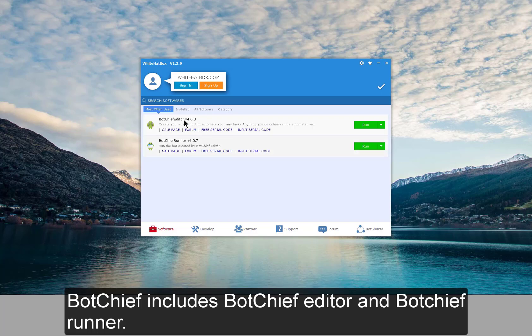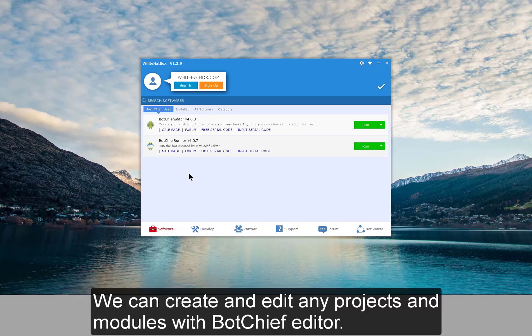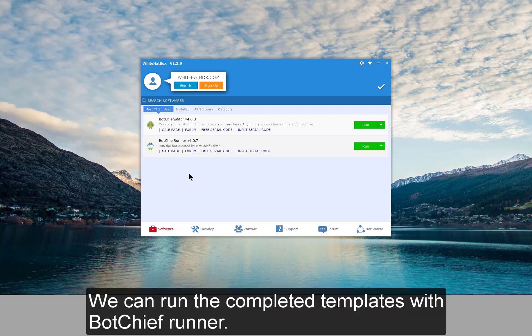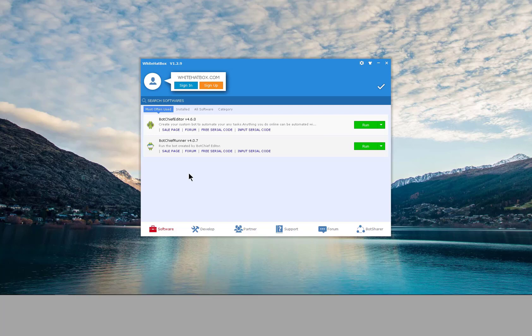Botchiff includes Botchiff Editor and Botchiff Runner. We can create and edit any projects and modules with Botchiff Editor. We can run the completed templates with Botchiff Runner. You can create applications with the projects and modules with Botchiff Editor.